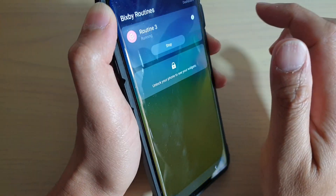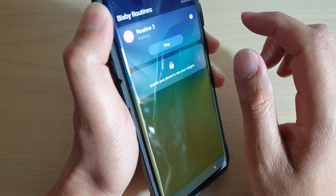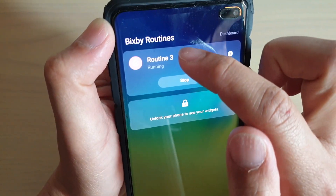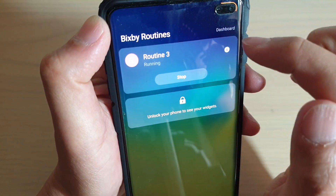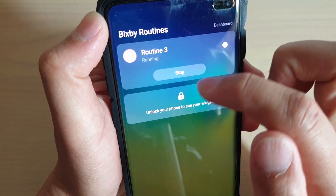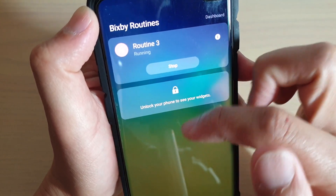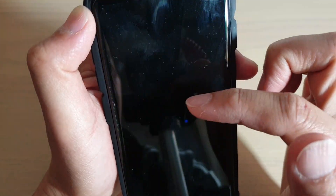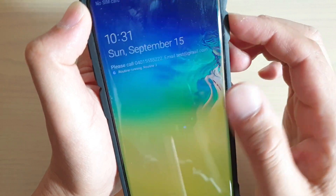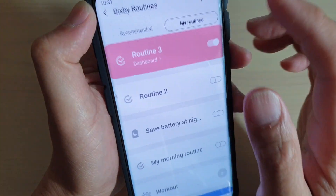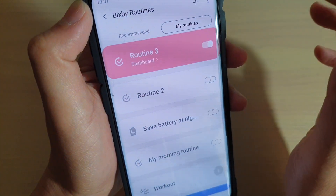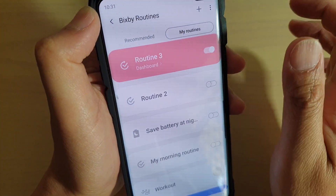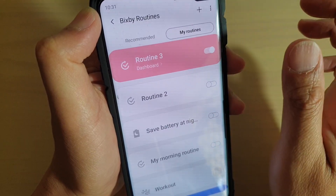This time it is set to hide. So if I tap on Routines 3, you can see here it shows only the Bixby Routines 3 running and it doesn't show any widgets. Because the widget can sometimes contain data, so it doesn't show any data. That is what it does — it basically hides or shows the widgets.